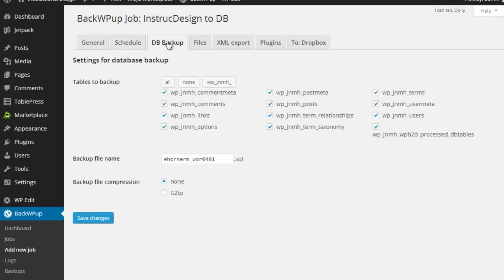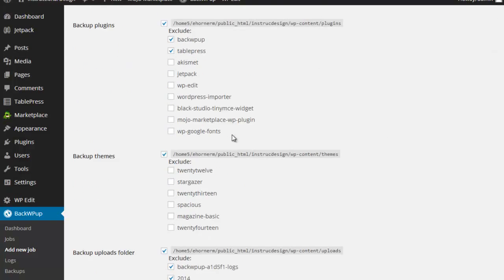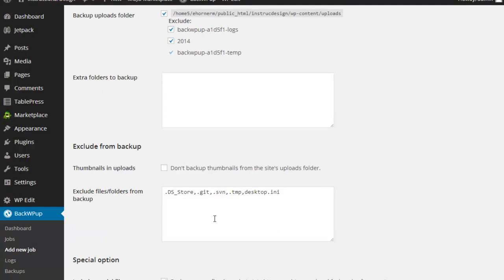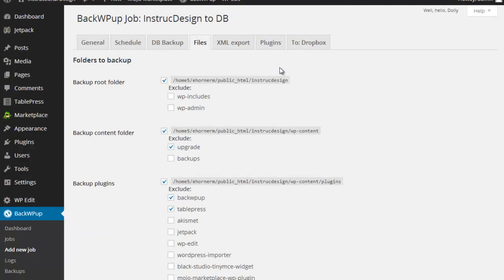The database backup pieces here, I'm saying backup everything for me, please. And here's the file name that it's going to be backed up to, is the SQL file. Here are my extra files. And I can go down and determine do I want to backup the themes, do I want to backup the media, do I want to exclude things from the backup, etc.